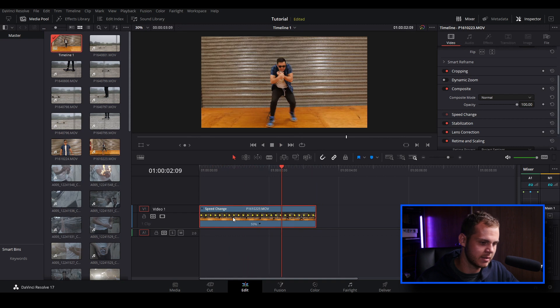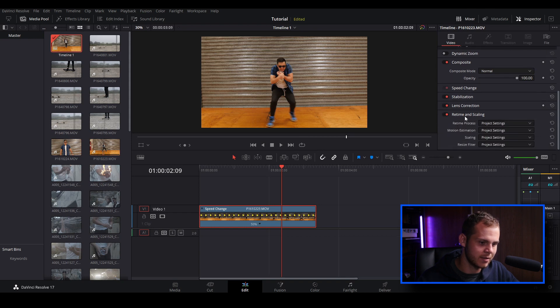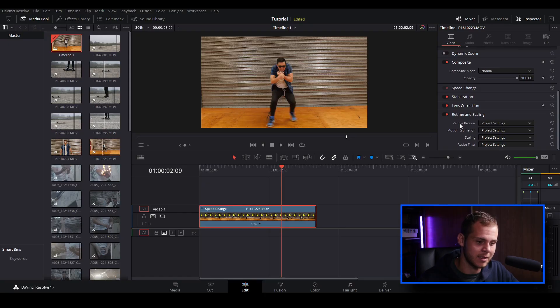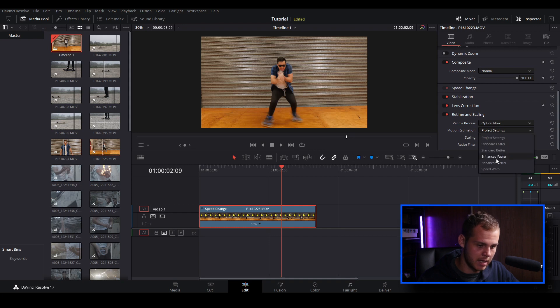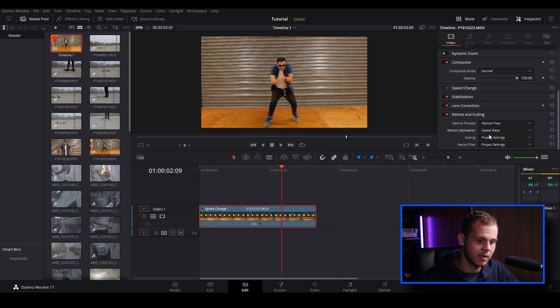We need to make sure that our clip is selected and we go over to our inspector window and scroll all the way down to retime and scaling. Let's go to retime process and change that to optical flow, then go down to motion estimation and select speed warp. The main settings we want to be adjusting are retime process and motion estimation.